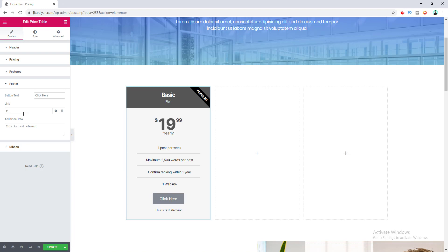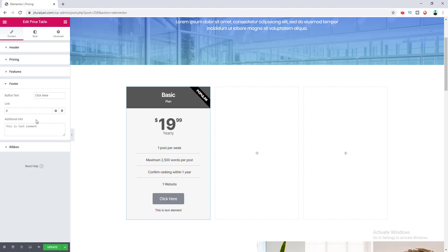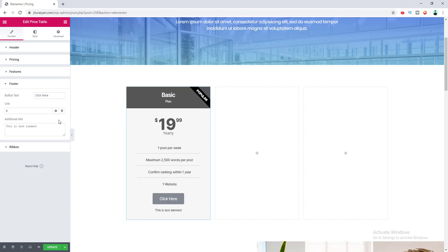If you want to see how to make a real purchase through this button, you can follow my other tutorial shown at the top right corner right now — I also put the link in the video description. Now I want to change the button text to 'Buy Now', and in the additional info field you can write anything special you want to communicate.